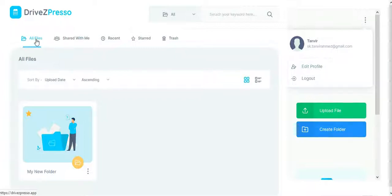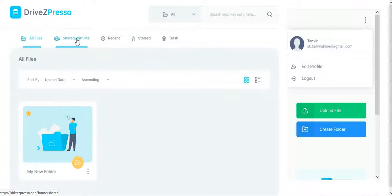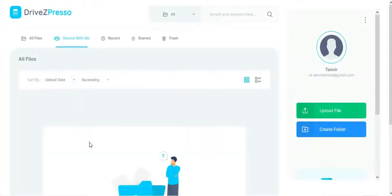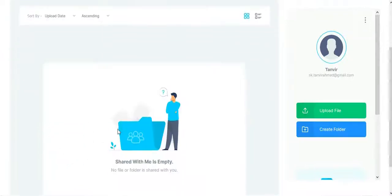In this section, you will be able to see your uploaded files. In this section, you will get files if anyone shares anything with you.